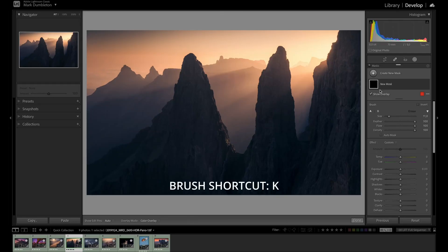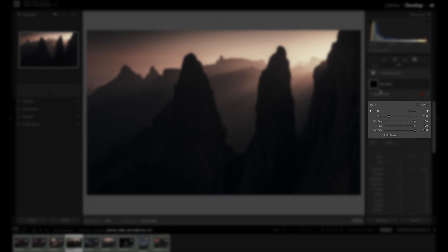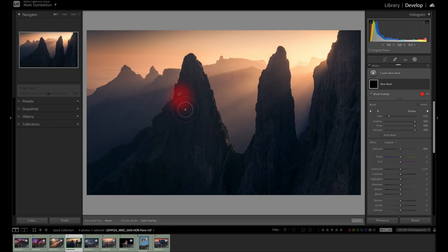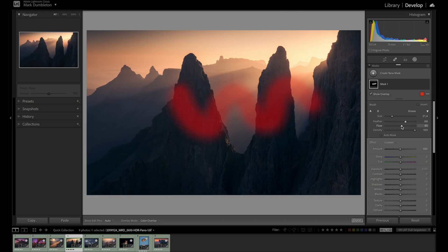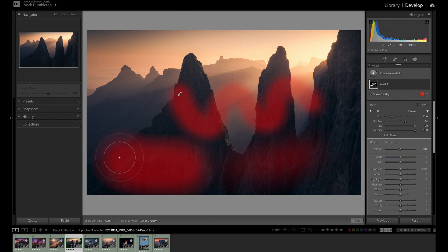By choosing Brush (shortcut K), you can paint a mask onto your image manually. After clicking Brush, you will be presented with brush options that change the behavior of the brush. To paint onto your image, select Brush, move your mouse across the image, and click to paint. Size adjusts how big or small the brush is. Feather adjusts how hard or soft the transition of your brush is from the center to the edge. Flow controls how much of the effect is applied to each brushstroke and has a cumulative effect — a low setting lets you incrementally add the effect, but a flow setting of 100 adds the full effect in one brushstroke.